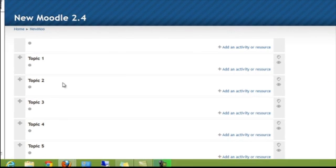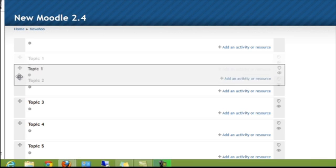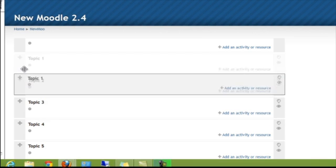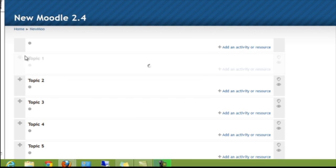Same thing for the content section. When you get the four-sided arrows, you can click and drag and move them around. So that's fairly easy.